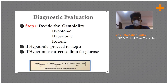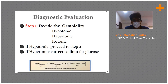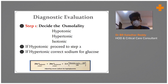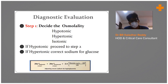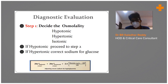When a patient presents to the emergency with low sodium, first check serum osmolality to determine if it is hypertonic, hypotonic, or isotonic. If hypertonic, consider DKA or mannitol use. If isotonic, check for hyperproteinemia or hyperlipidemia. In the emergency, the most common scenario is hypotonic hyponatremia — if hypotonic, proceed to step two.